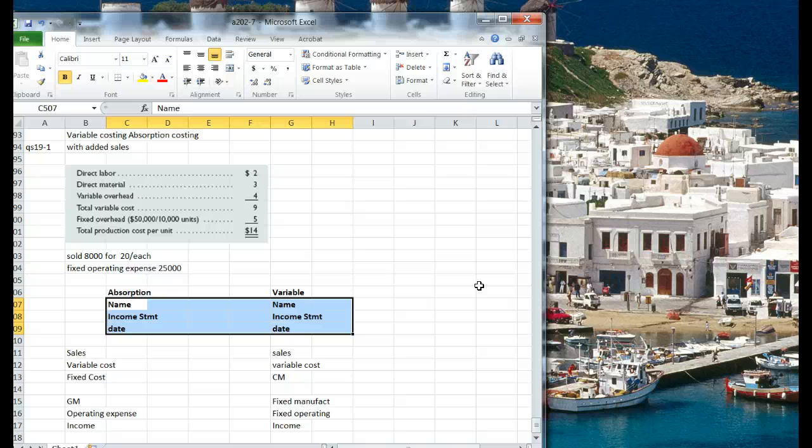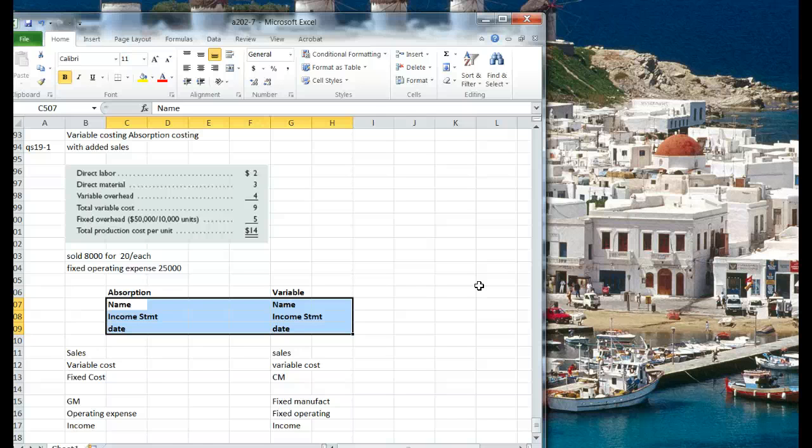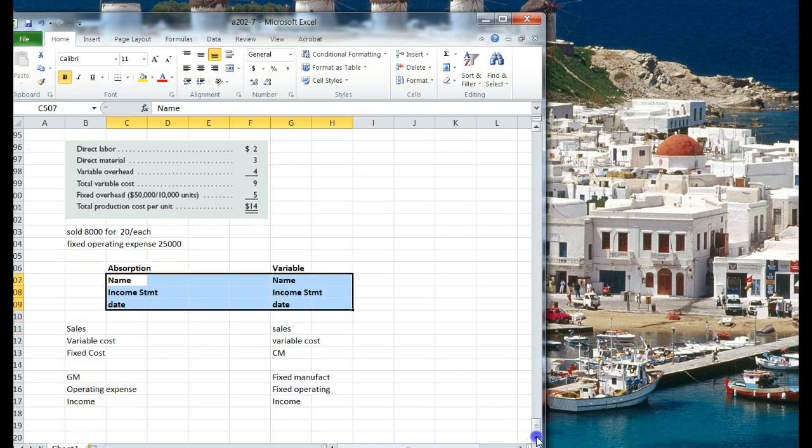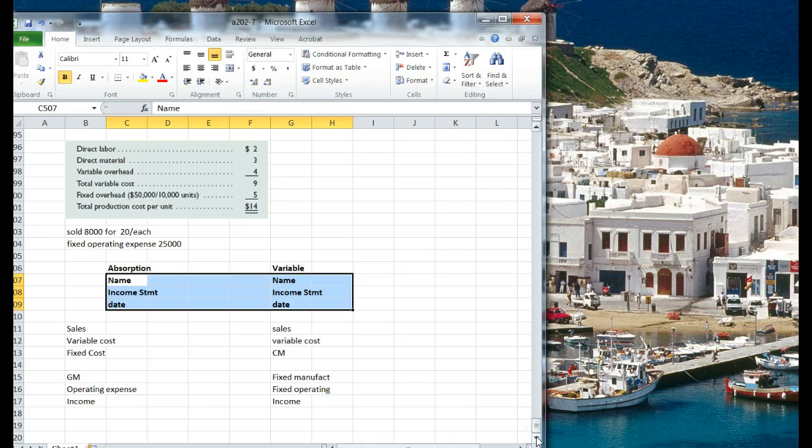So how would that work? Okay. Absorption costing is another word for GAAP costing. So what we're absorbing is our fixed manufacturing expenses.